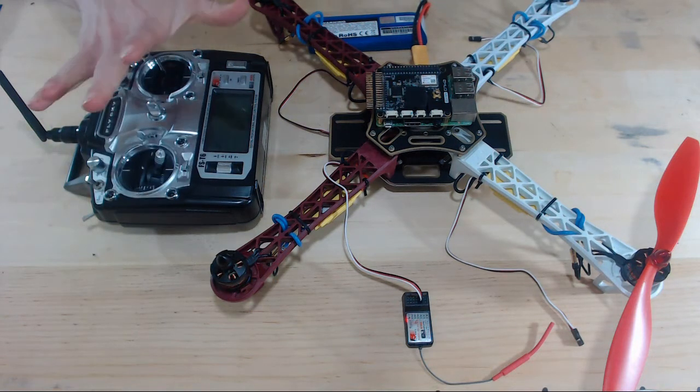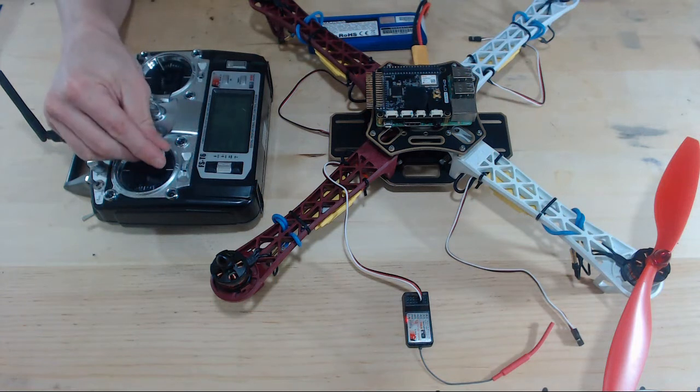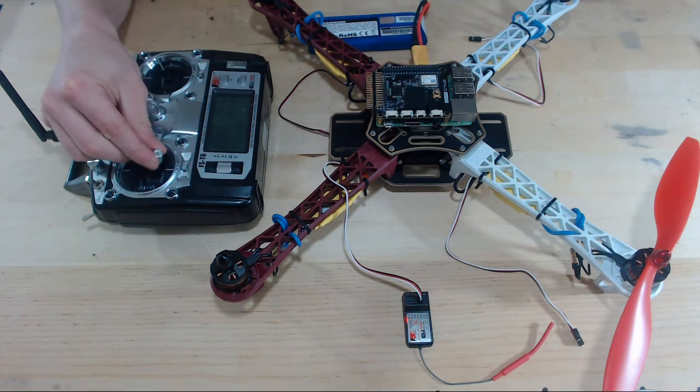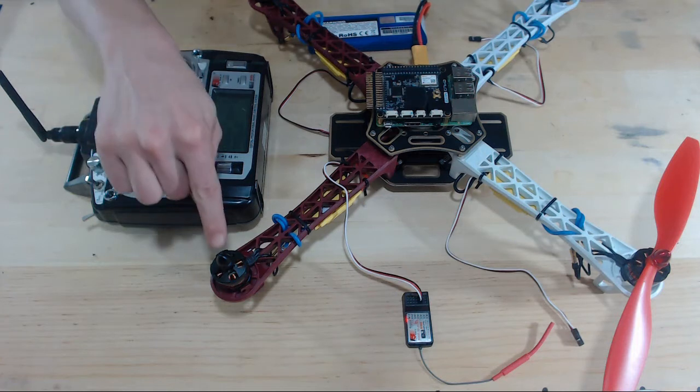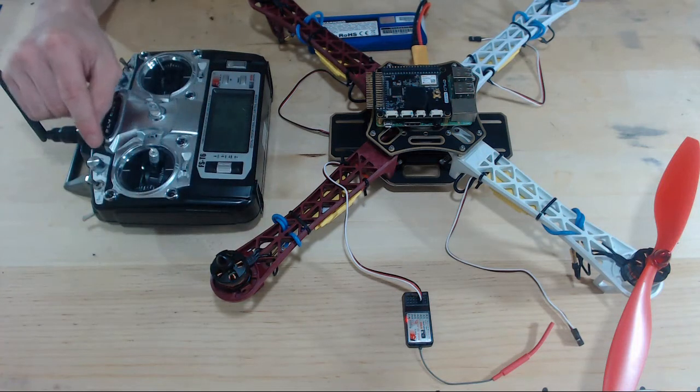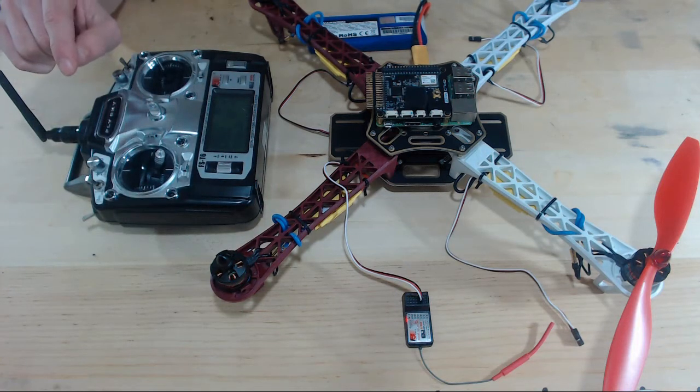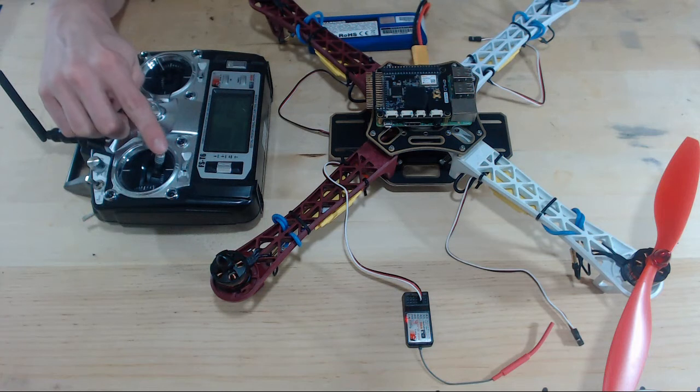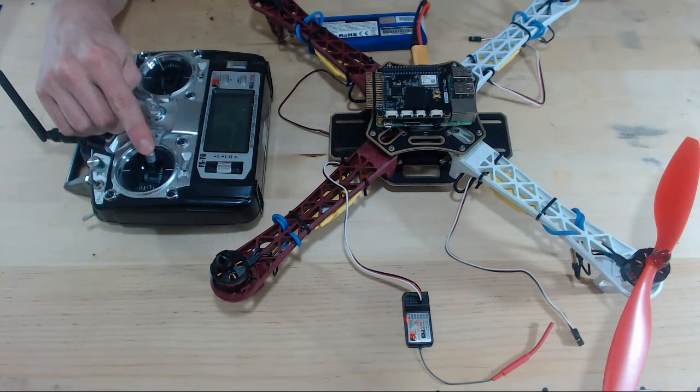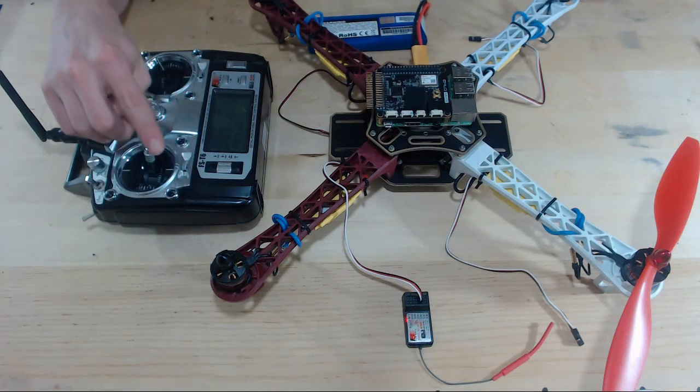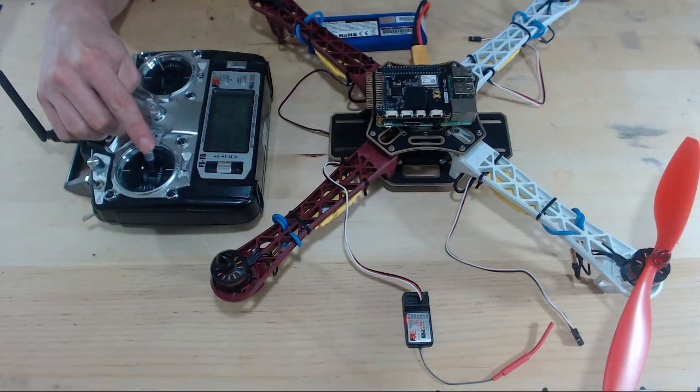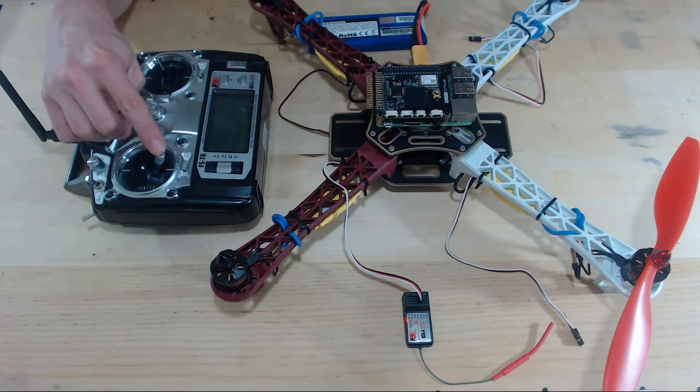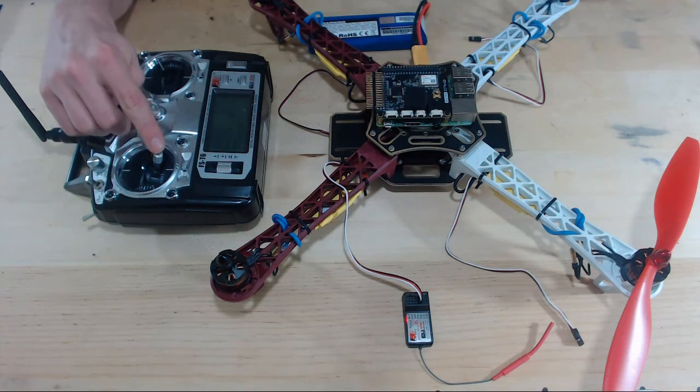So with a normal setup, when we barely push up the throttle of our transmitter, we should see the motor barely spinning. But with uncalibrated ESCs, I might be able to raise this throttle notch up pretty high and the motor still isn't spinning, and it should be. See, it only starts spinning at that point. But really it should start spinning when I just barely put up the throttle.